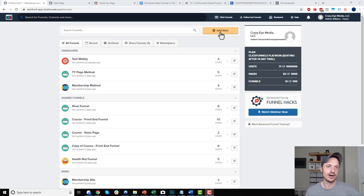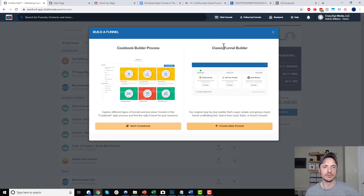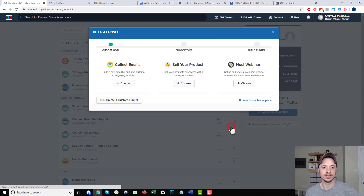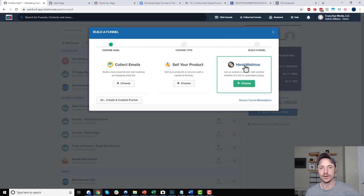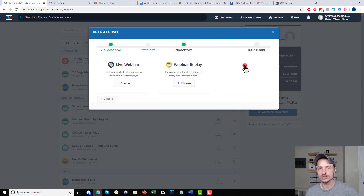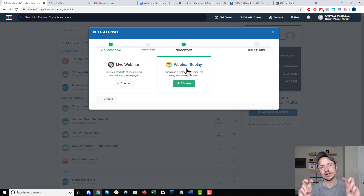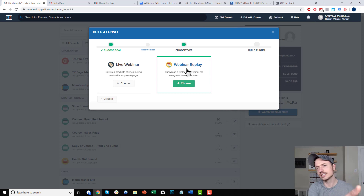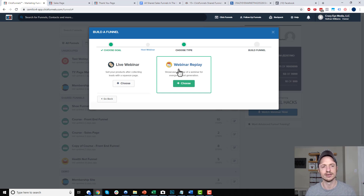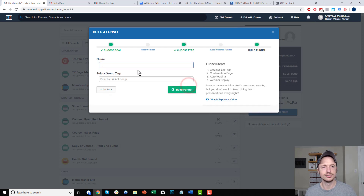We're going to go ahead and add a new funnel right here, and we're going to use the classic funnel builder option and create a new funnel. We're going to go ahead and host webinar, and then the one we want to select is the webinar replay. I know it's not necessarily a webinar replay, but it's an evergreen webinar. They should have called it evergreen webinar to make it more clear, but this is what we want to go ahead and choose.